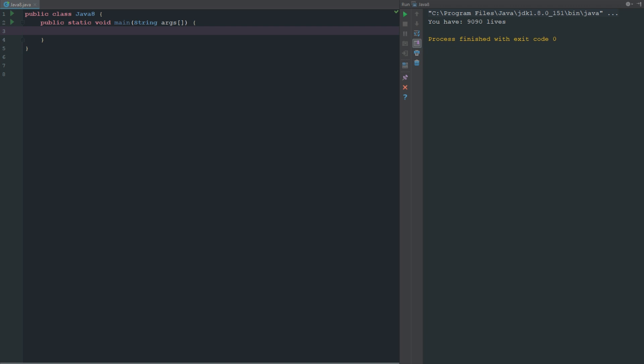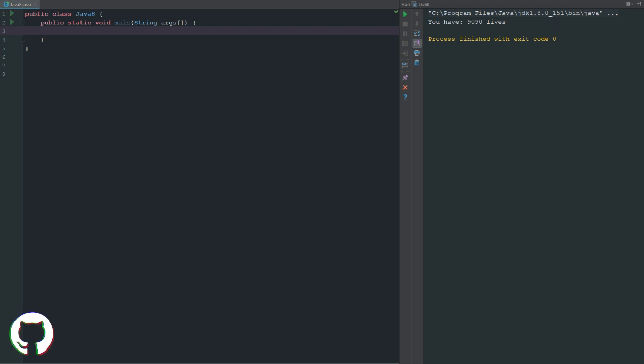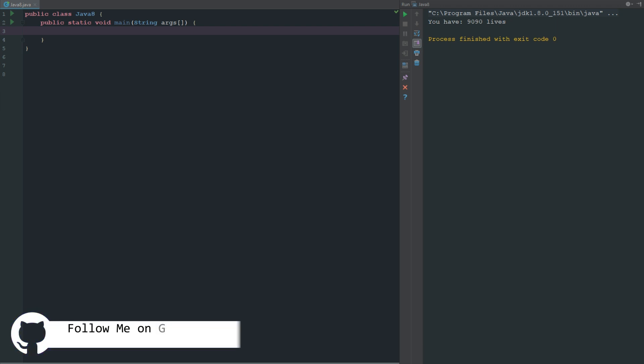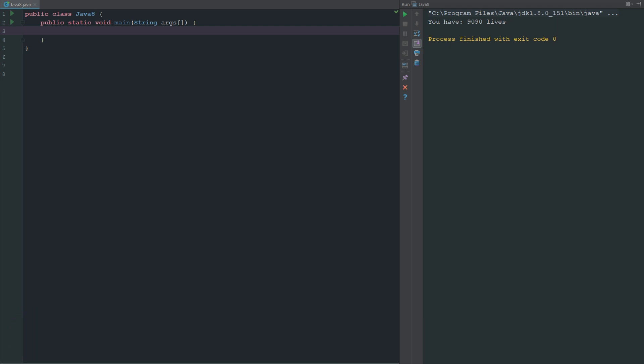When first looking at integers, an integer is basically a whole number. Think of it as like 1 or negative 1, that's a whole number. There's no decimal places. In Java there are four different ways you can define an integer.